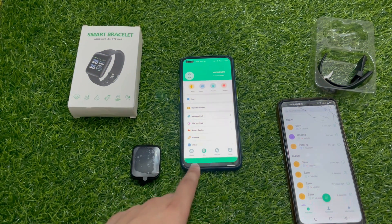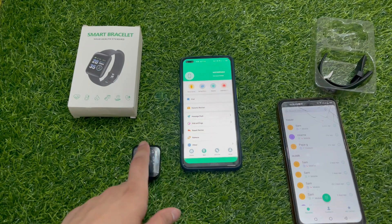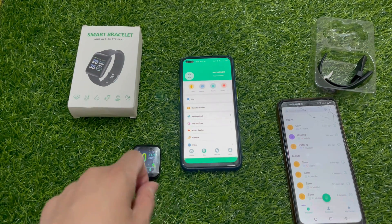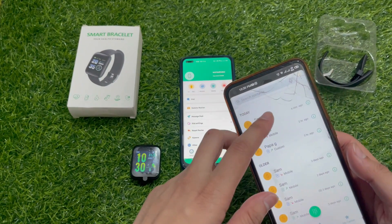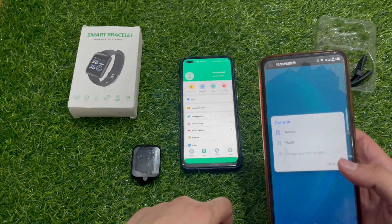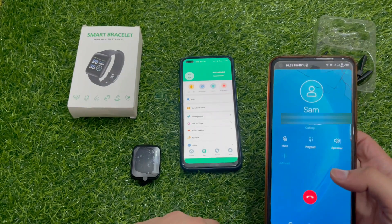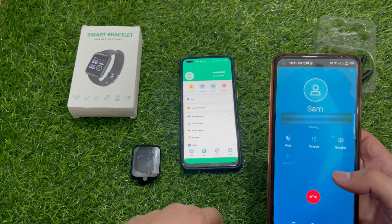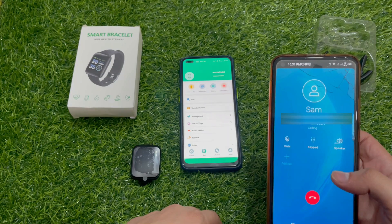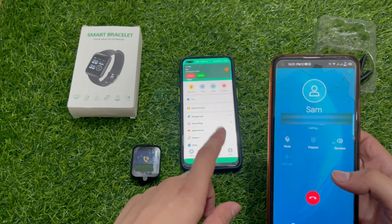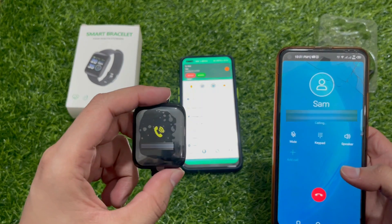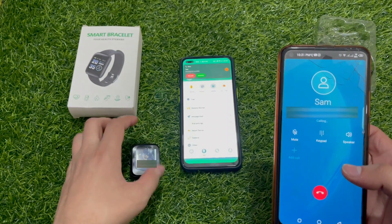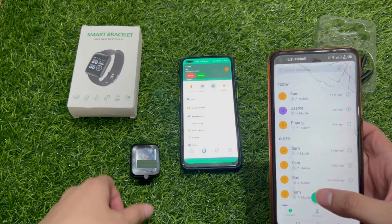We will make a call on the mobile app — this mobile app is connected to this device. We can see if there is a notification or not. We are calling from this mobile app and the call notification is showing on the watch. We will close the call from here, so this notification is also finished.